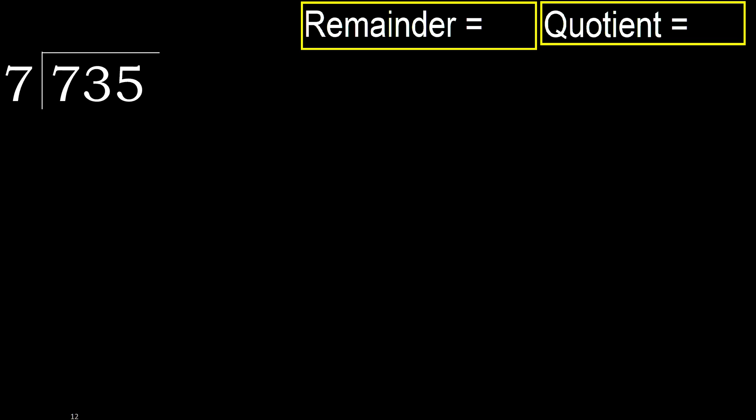735 divided by 7. 7 is not less, therefore with 7.